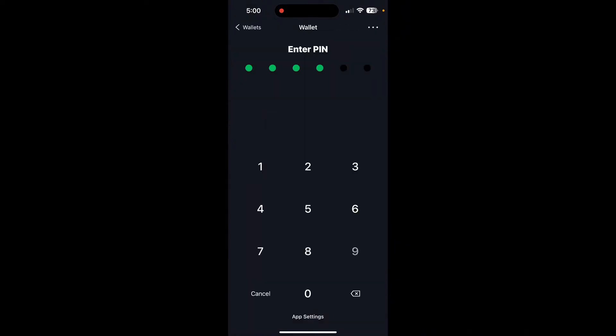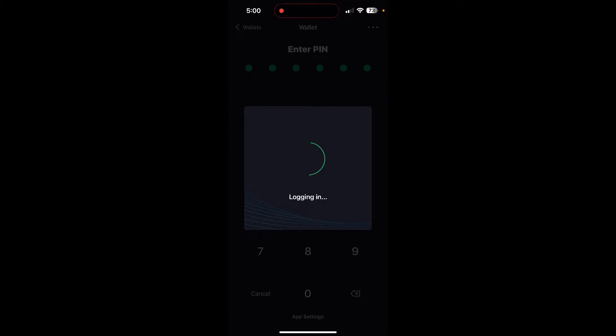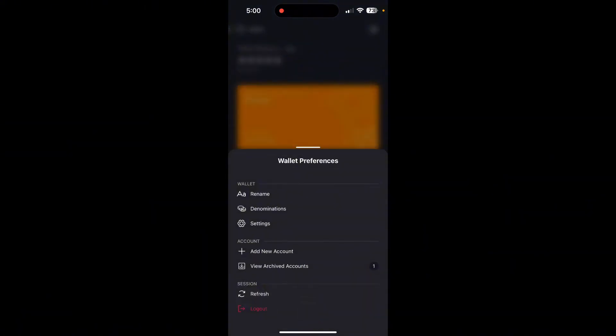Now click on the Settings icon, which is at the top right corner of your screen. You will find various options here.